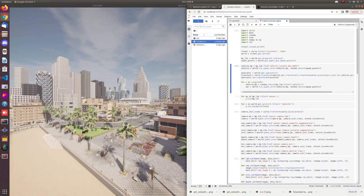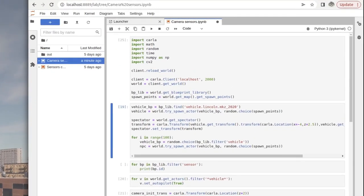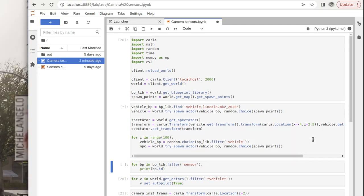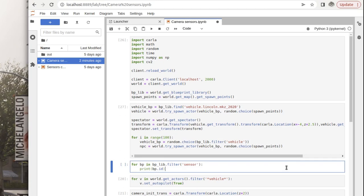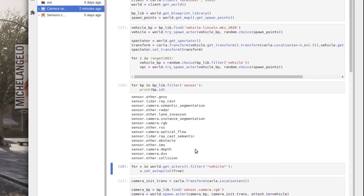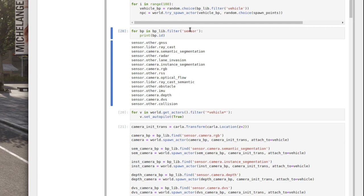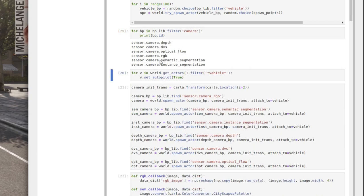Now that we've covered streaming data from a single camera to the screen, we'll look at the other camera types. There are actually six different types of cameras in CARLA. After connecting to the client and adding traffic to the simulation, you can filter the blueprint library for sensors and look at the IDs. The sensors are categorized as camera, lidar, or other. Filtering specifically for camera gives all the different camera types available to set up.